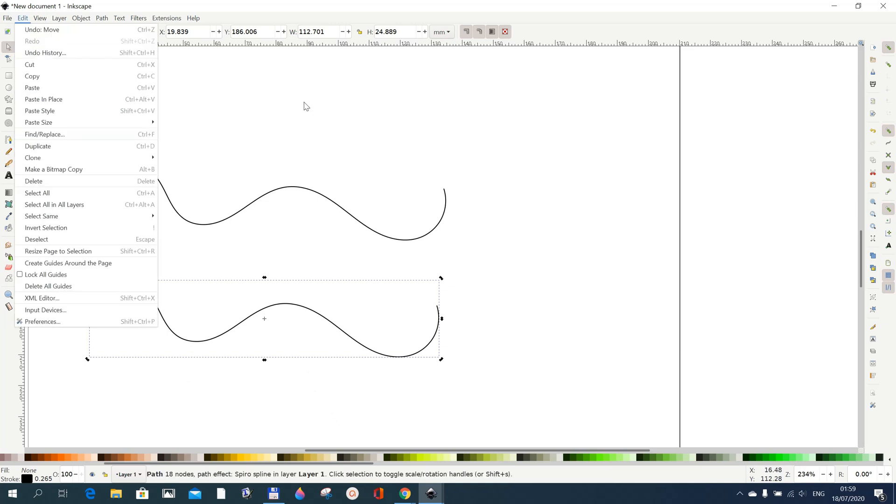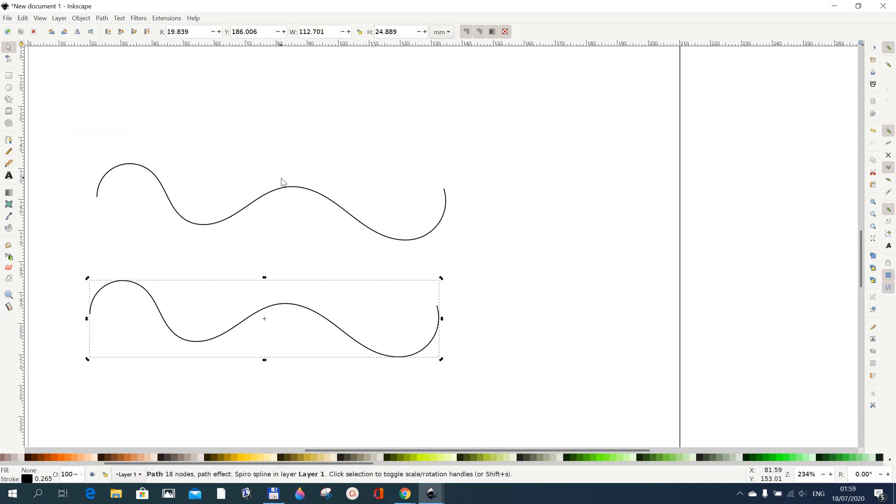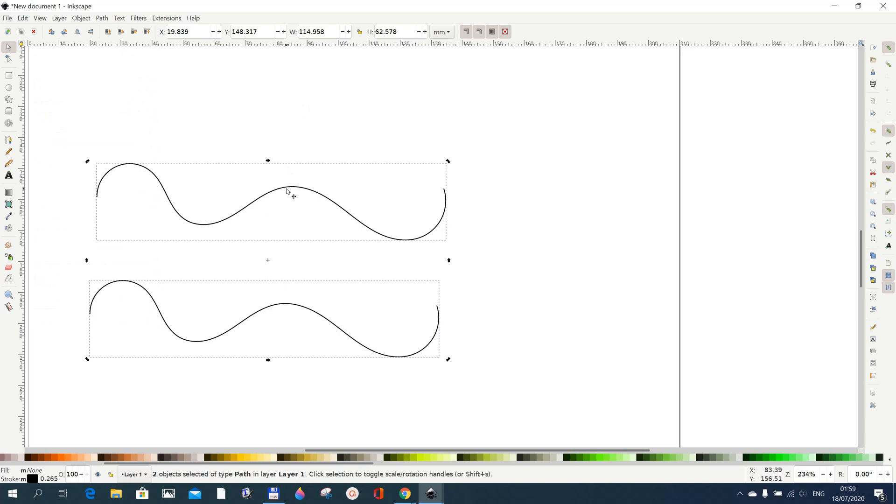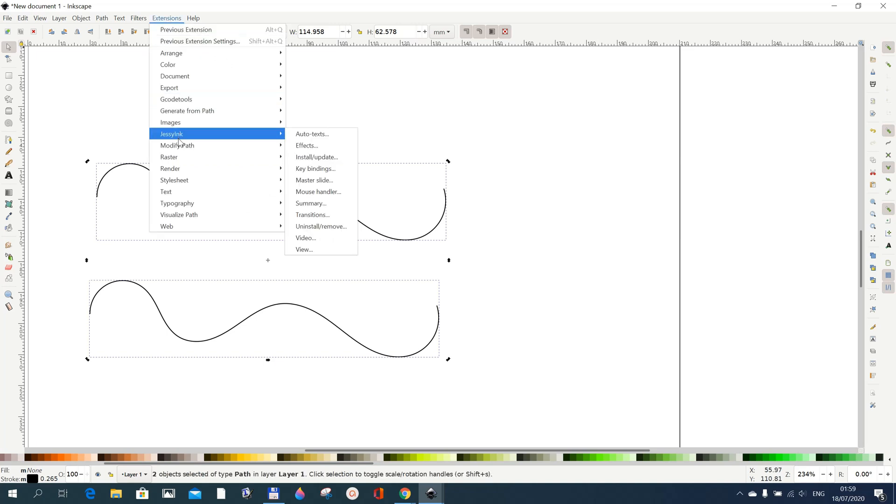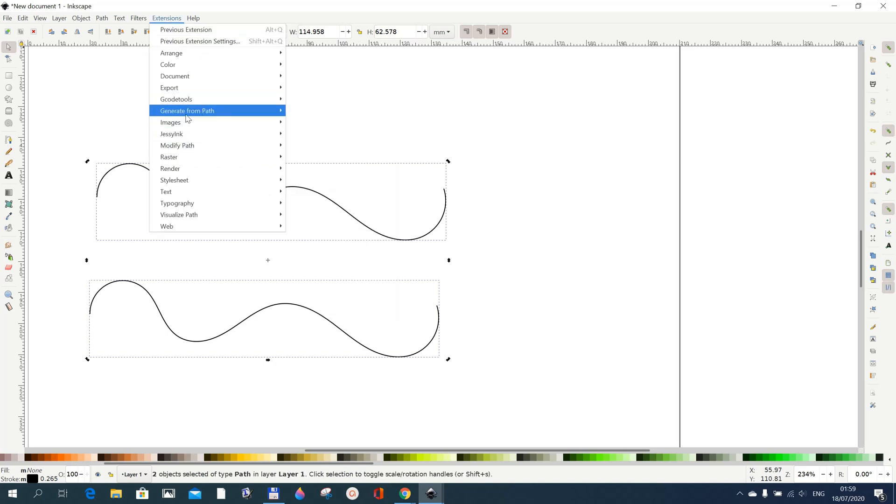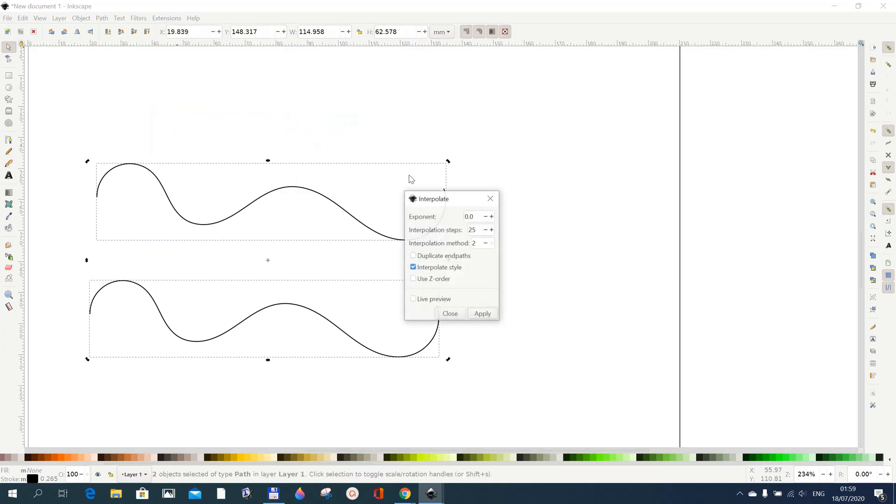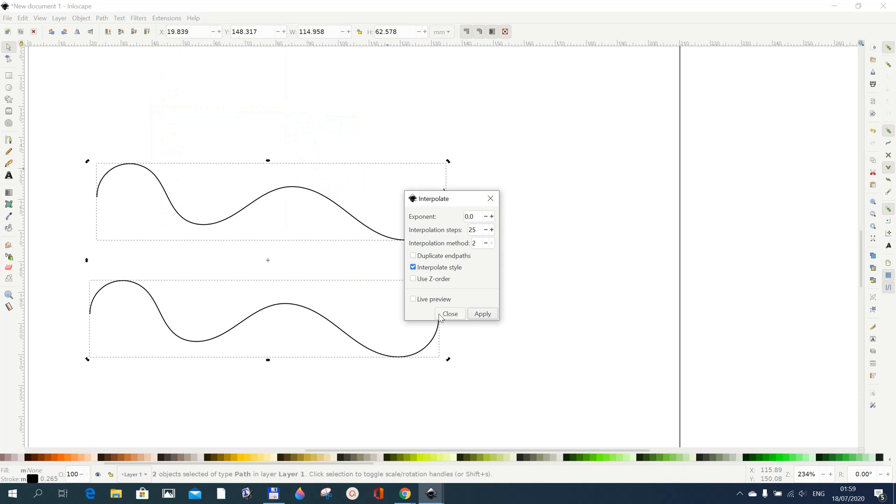Select with the selector, select this by going to Shift on your keyboard, and then we go to Extensions and then generate from path and then do some kind of interpolation.